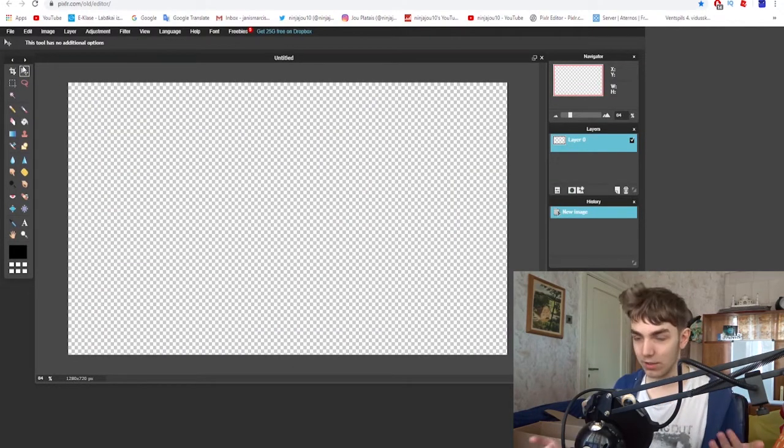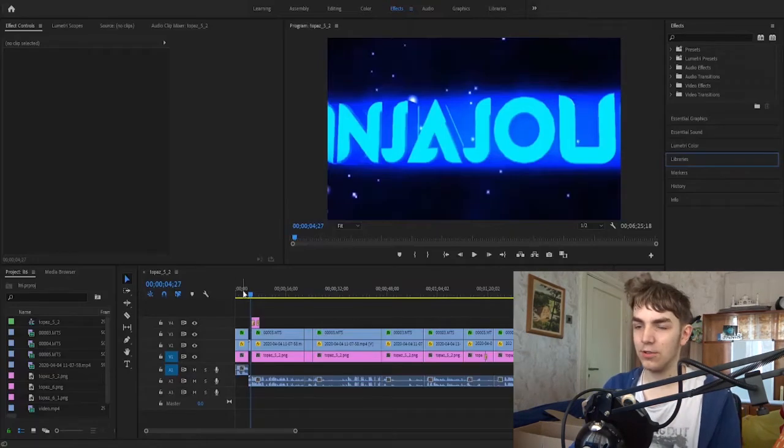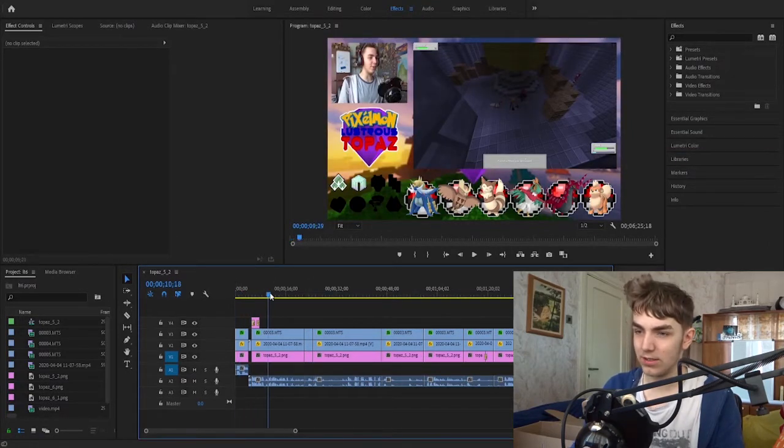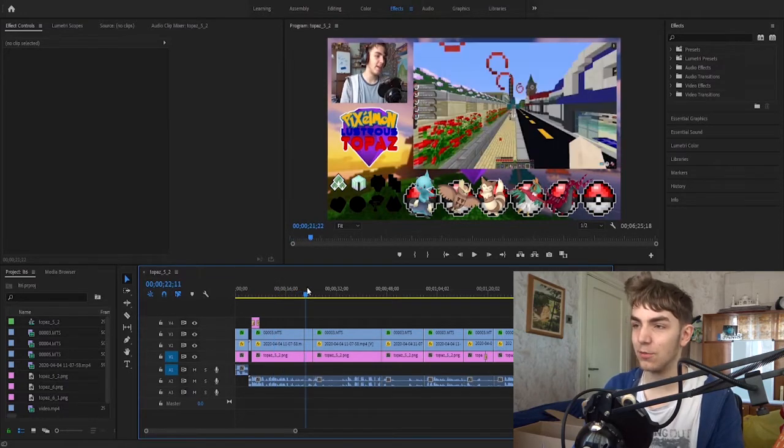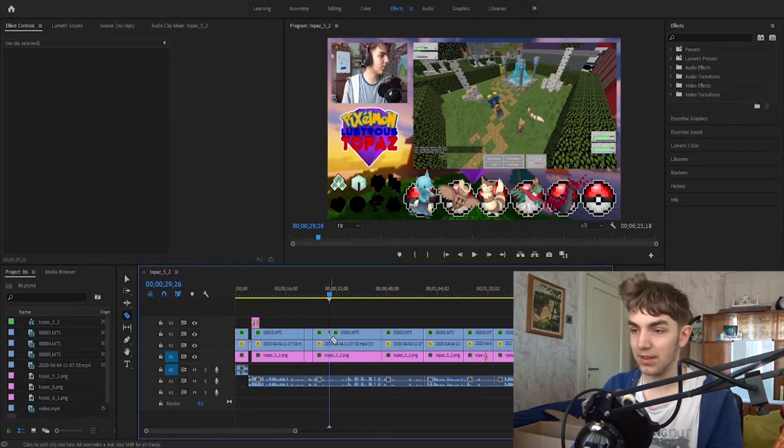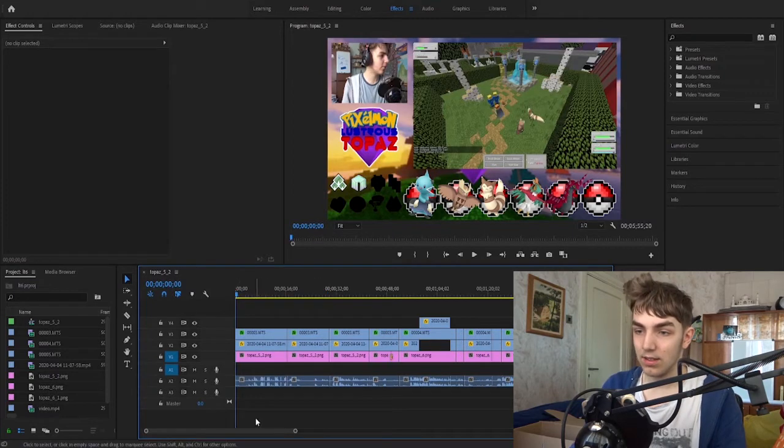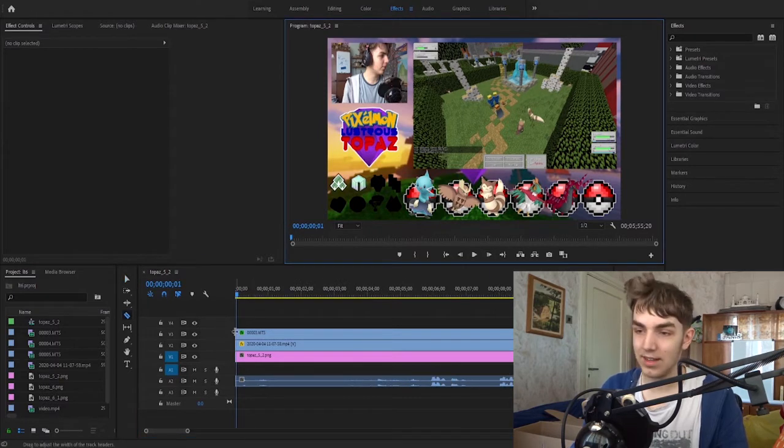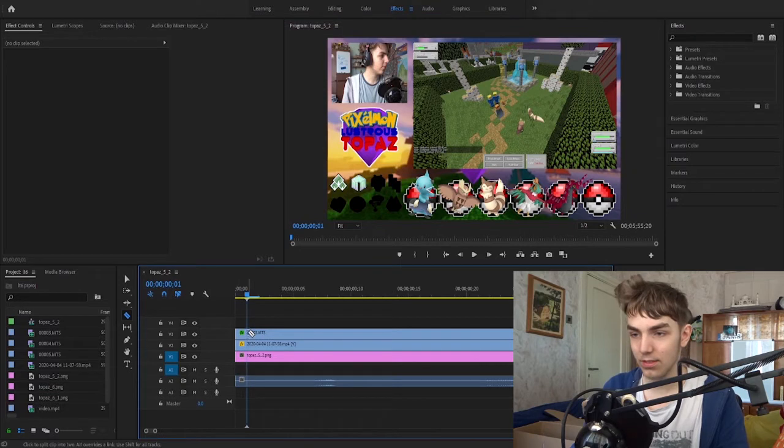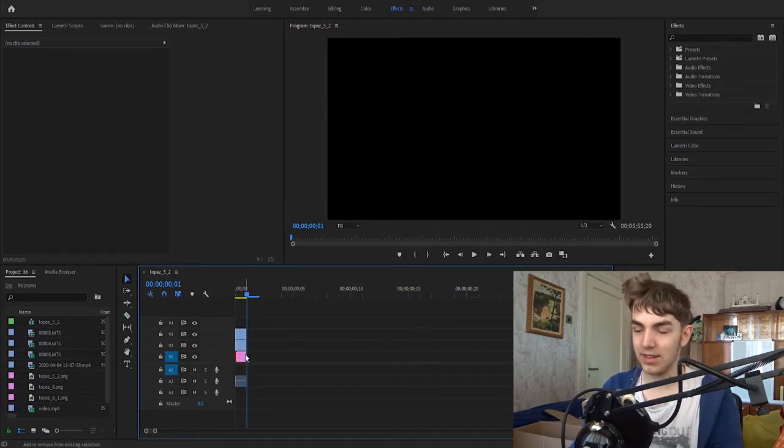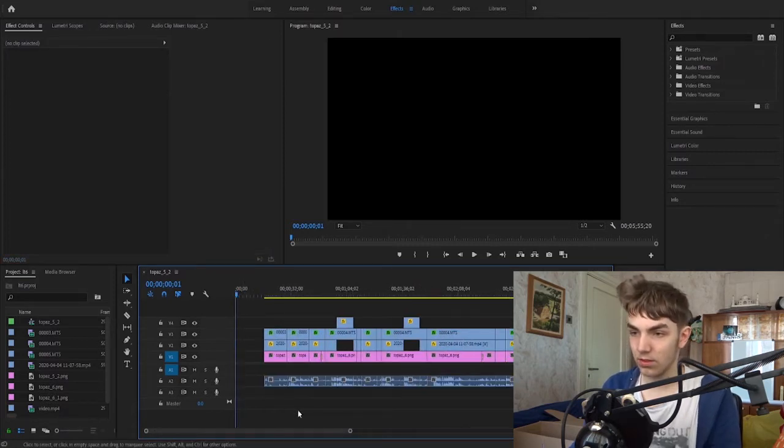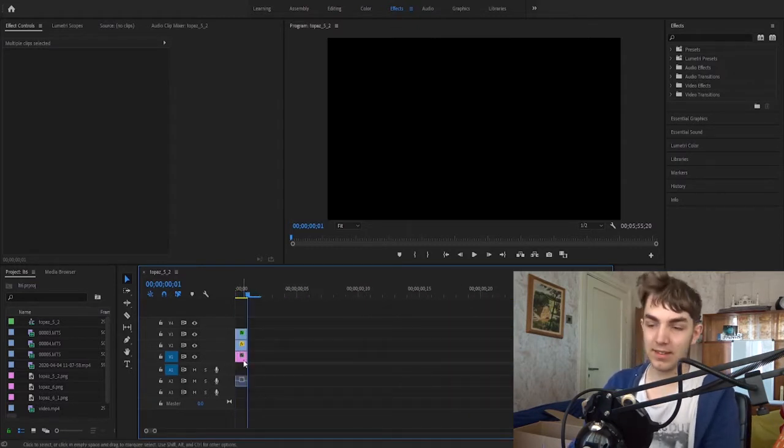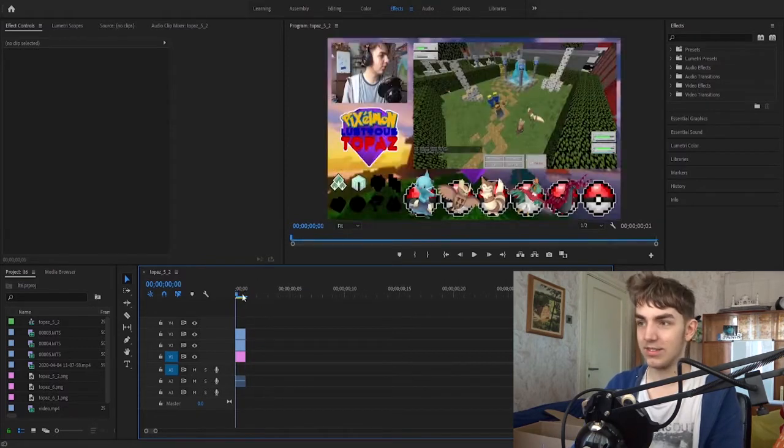First of all, we need a good background. So, what I like to do is go to my videos and find something that would be a good background. The best would be if it's something really bright. I do use Premiere Pro for my editing. I basically just get one frame.